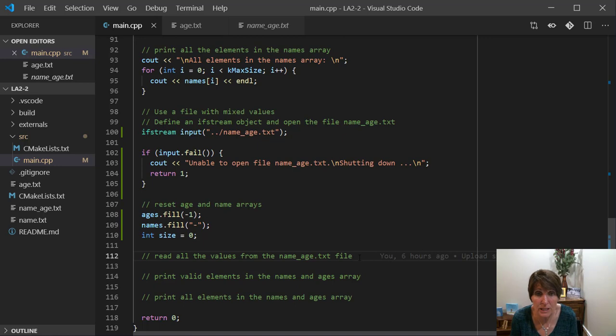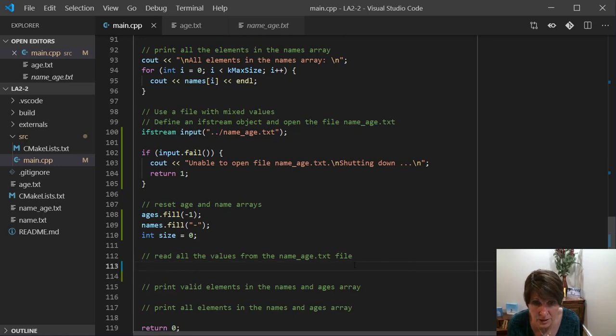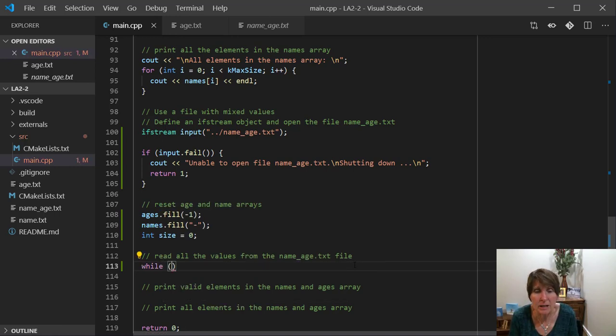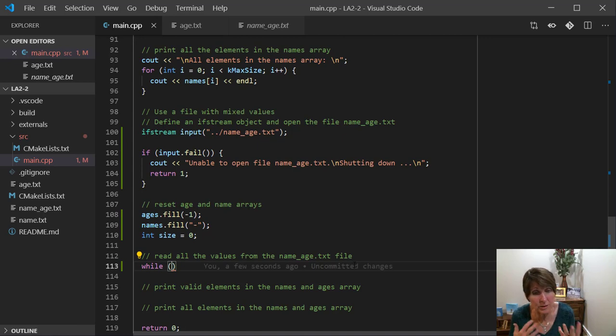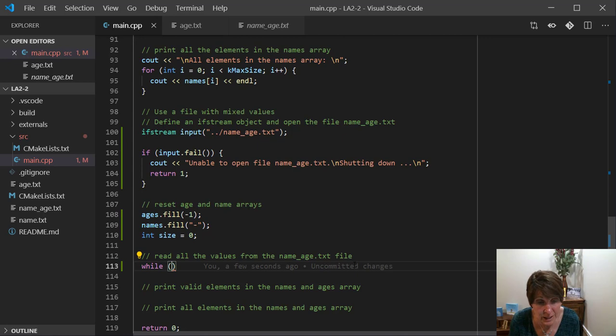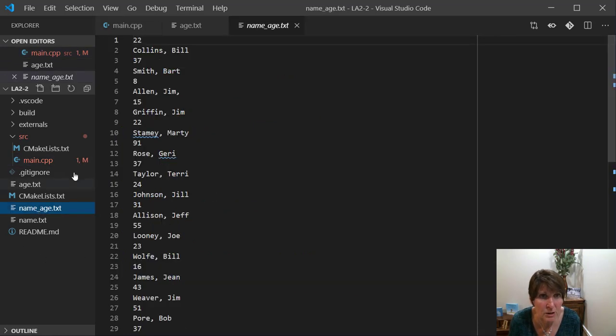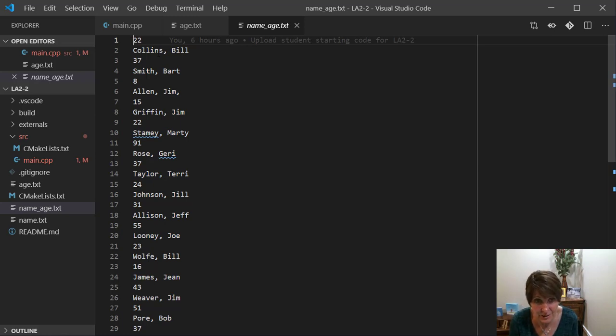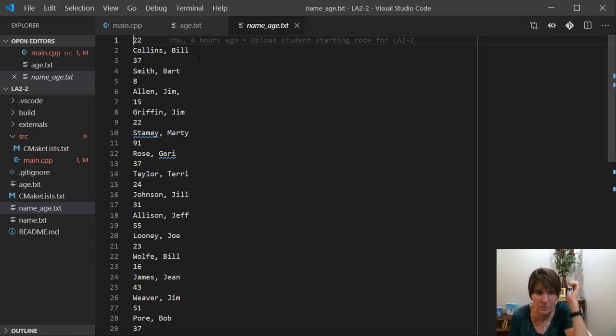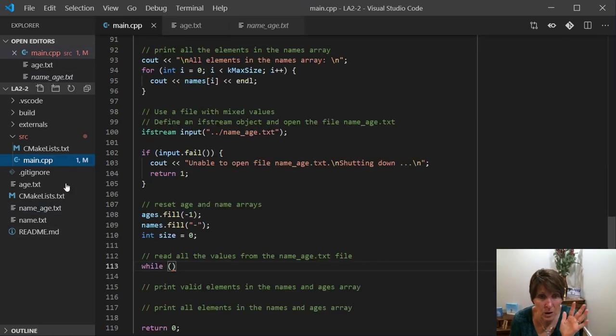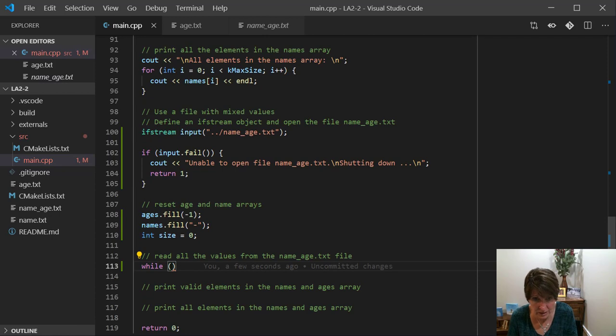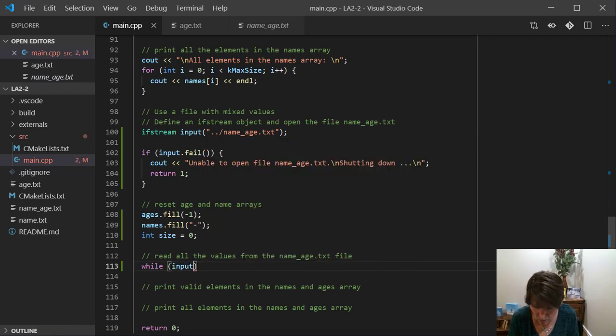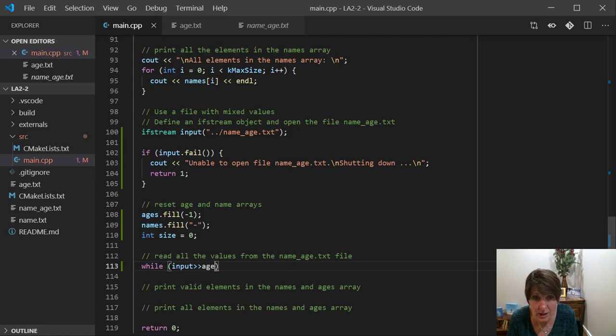Now we want to be able to read all the values from the name_age file. And so since we want to do all of them, we want to do a while loop. And we don't get to choose. Do we want to read the string first or the age first? The name or the age first. We don't actually get a choice. Remember that we need to know what's in the file. When we open the file, we're at the beginning. So the first thing we're going to read is the age. So that's what we need to read. And then we need to read the name. So knowing what's in your file is critical. So now we're going to be using input, the stream named input, and we're going to read that into ages[size].